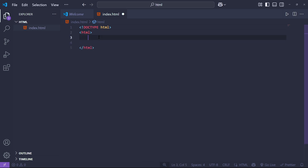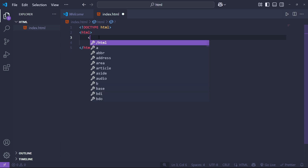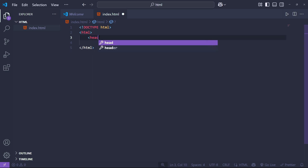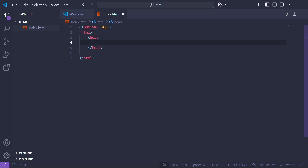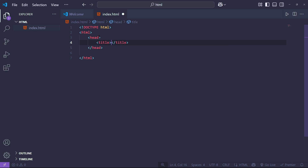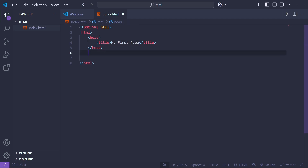After the HTML tag, we go for the head section. Type the opening and closing head tags. Inside the head section, add a title tag and type 'My First Page' as the title.